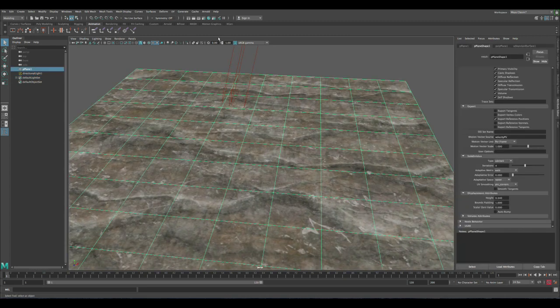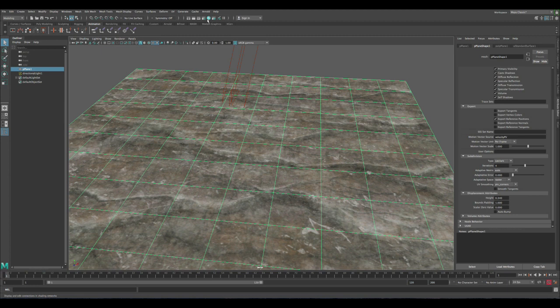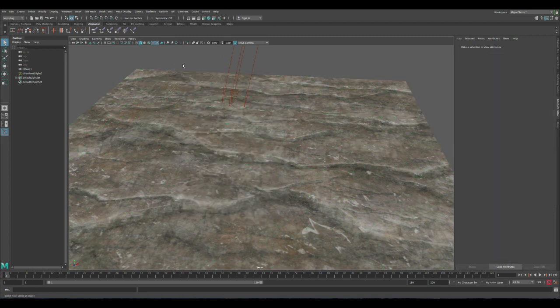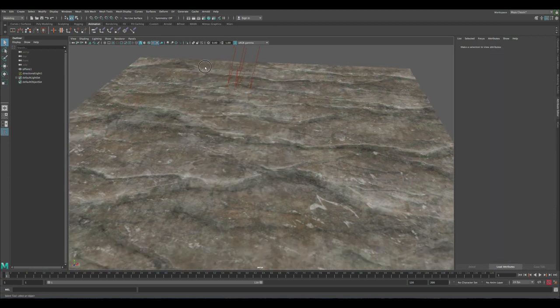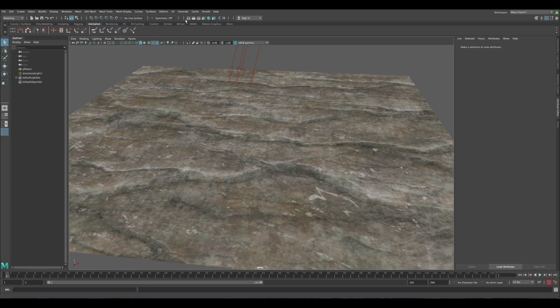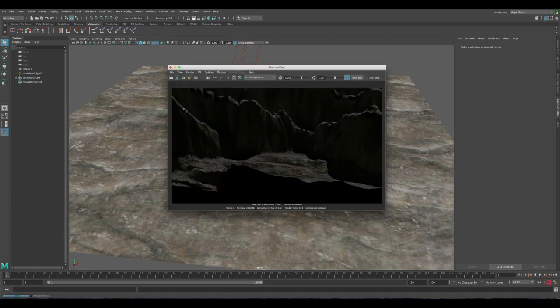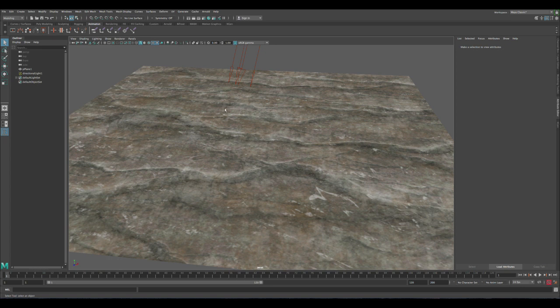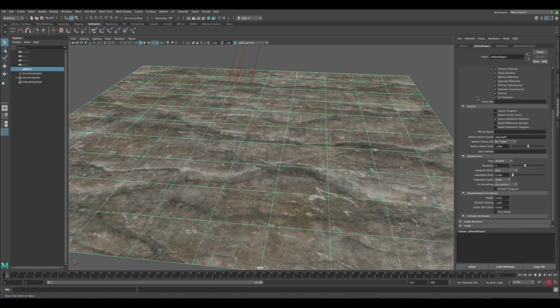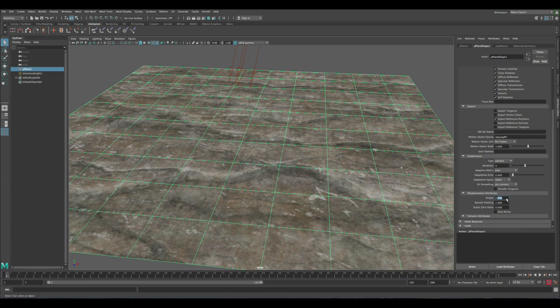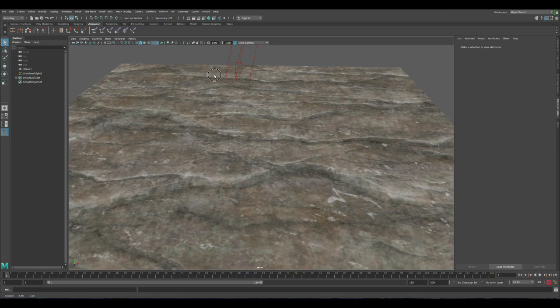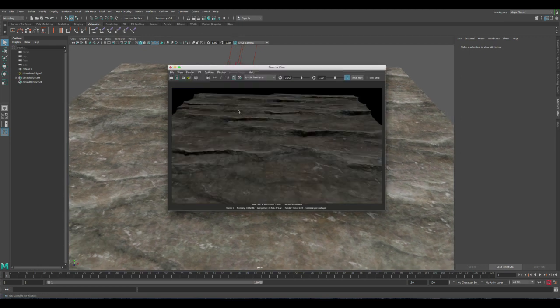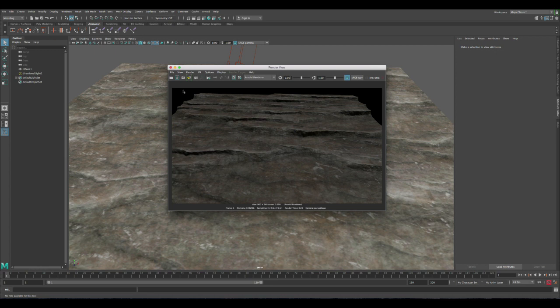Okay, next thing is let's make sure we have Arnold selected and then let's do a render. Okay, so the displacement is still very strong, so let's change that. Let's go to the height and 0.034. Let's enter and then let's render again. Okay, so now it looks a lot better, it looks more realistic.